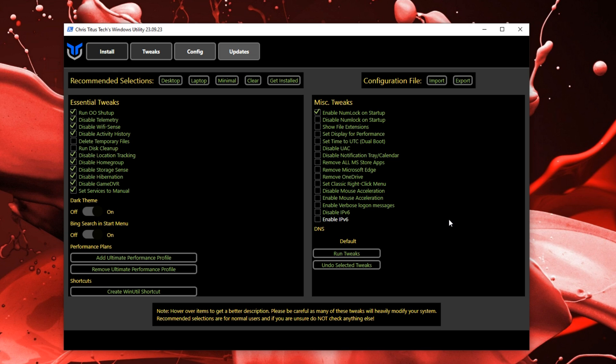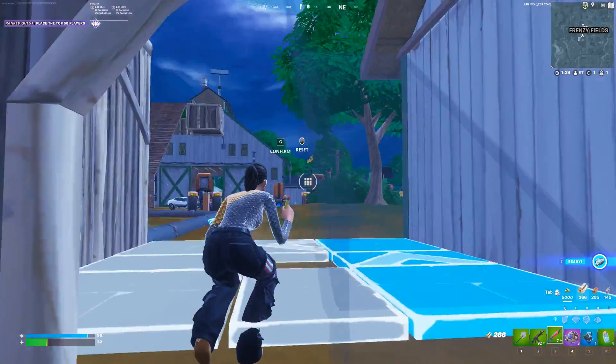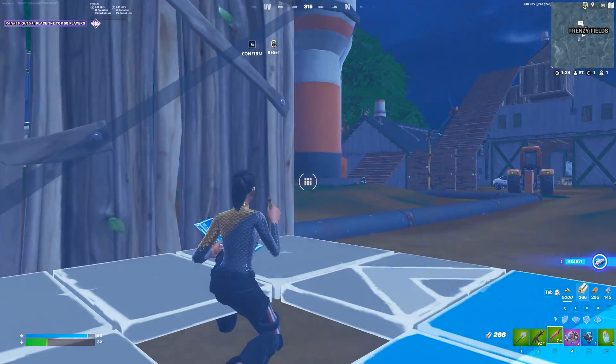There's also the Desktop tweak preset. After selecting your tweaks, you click Run and it will run all the tweaks. Literally in less than a minute you can boost your FPS — these tweaks are so convenient and they actually work.